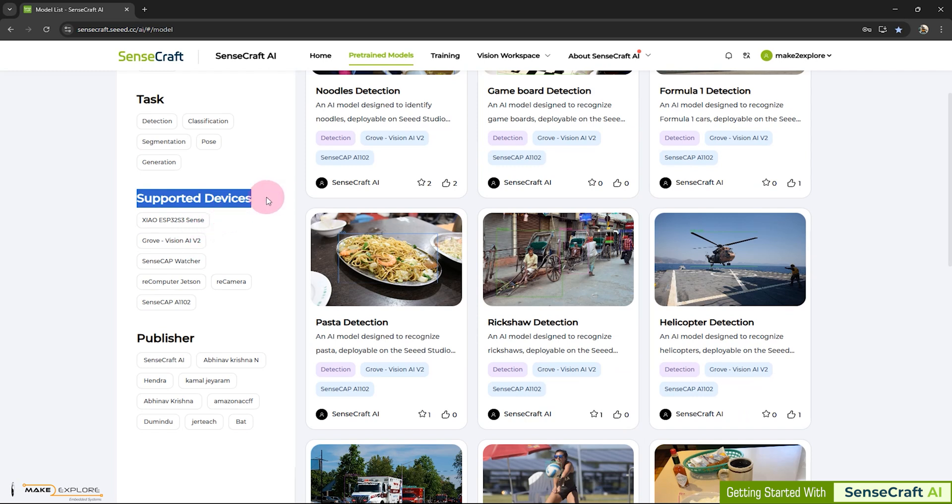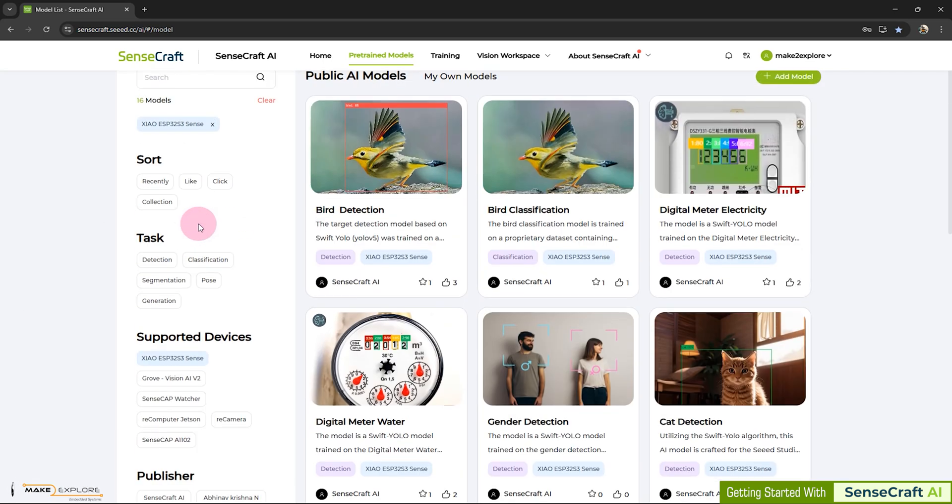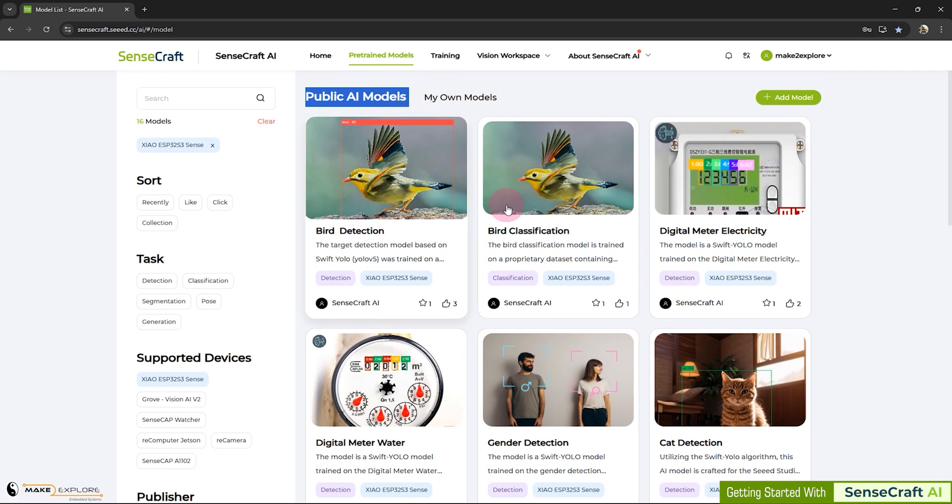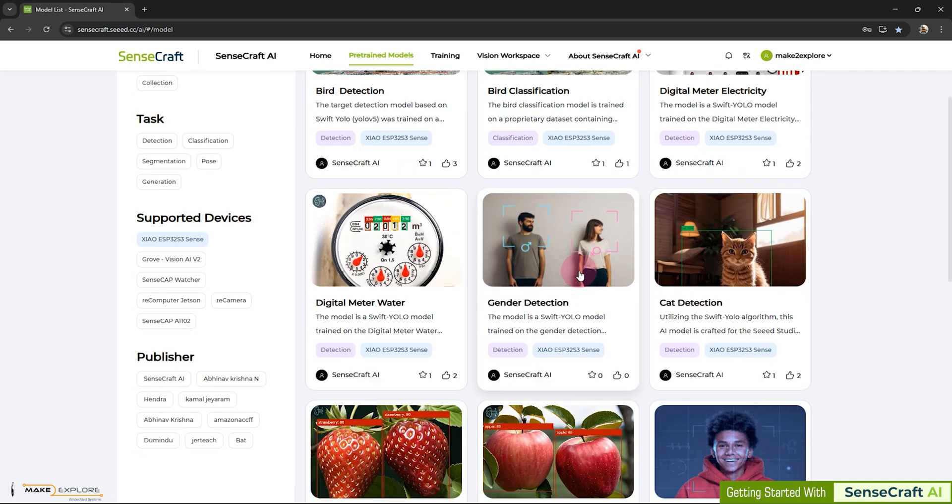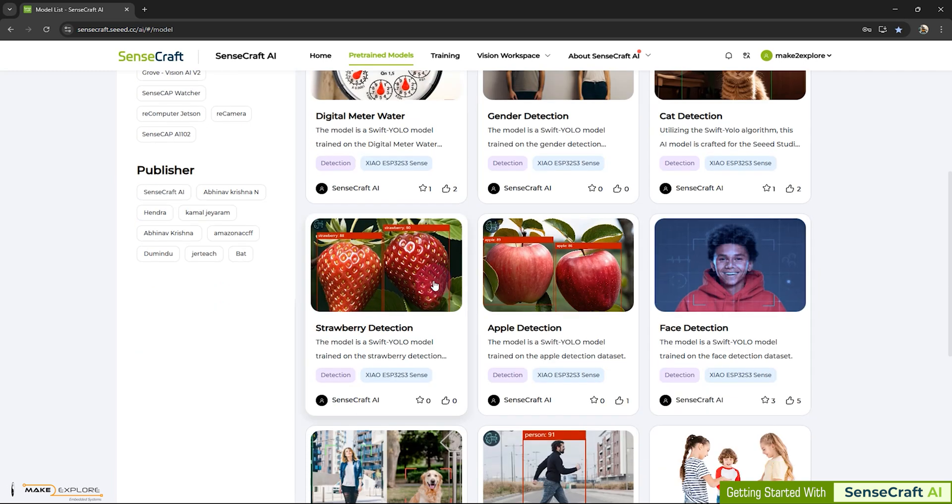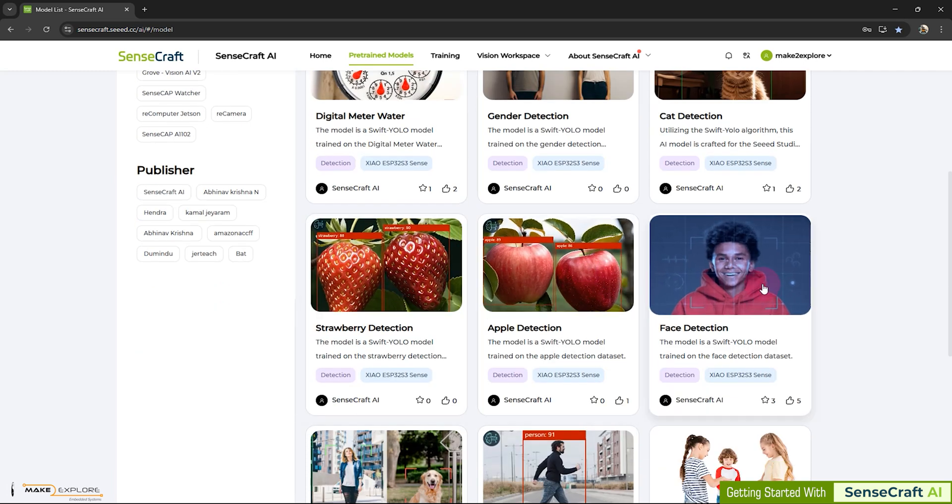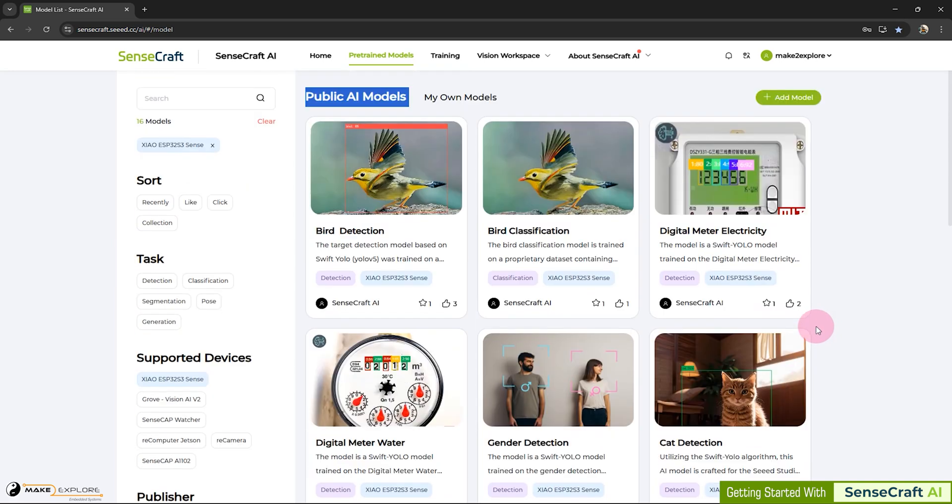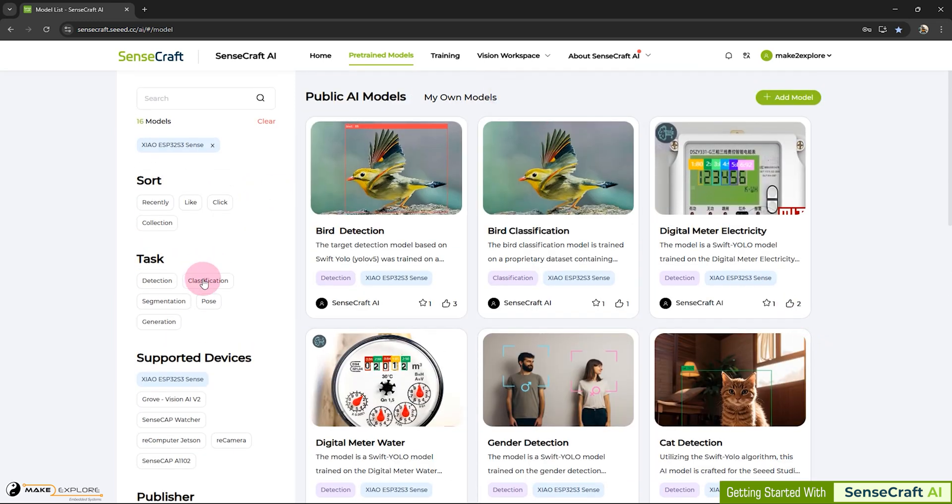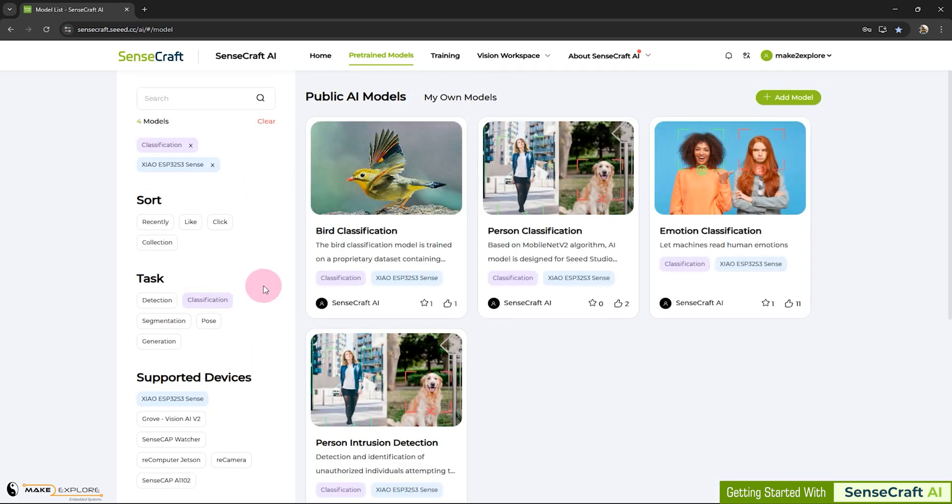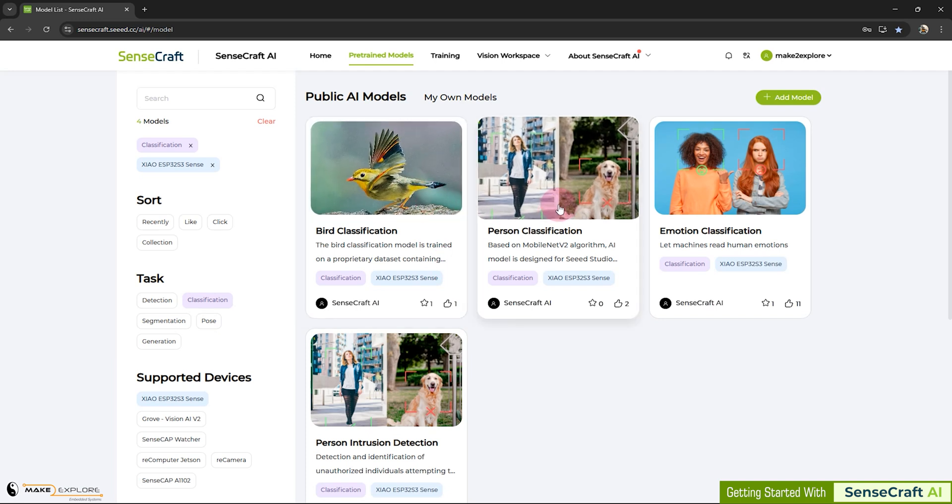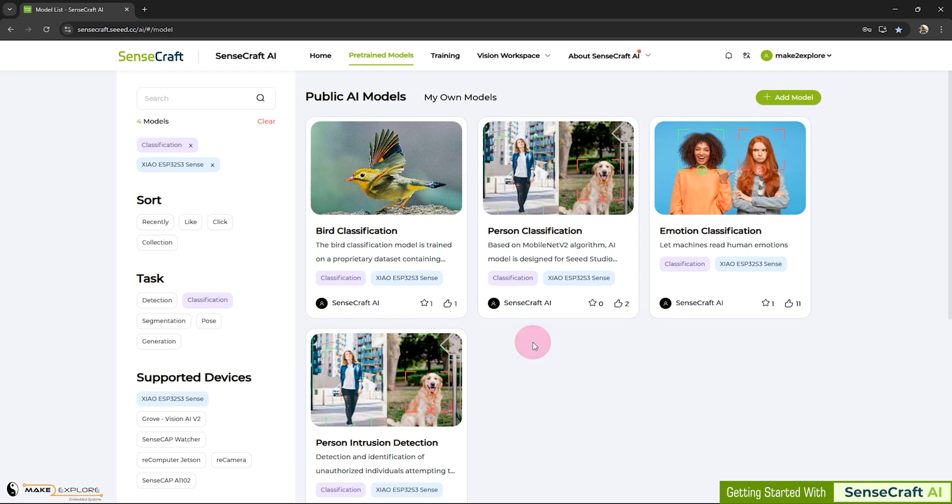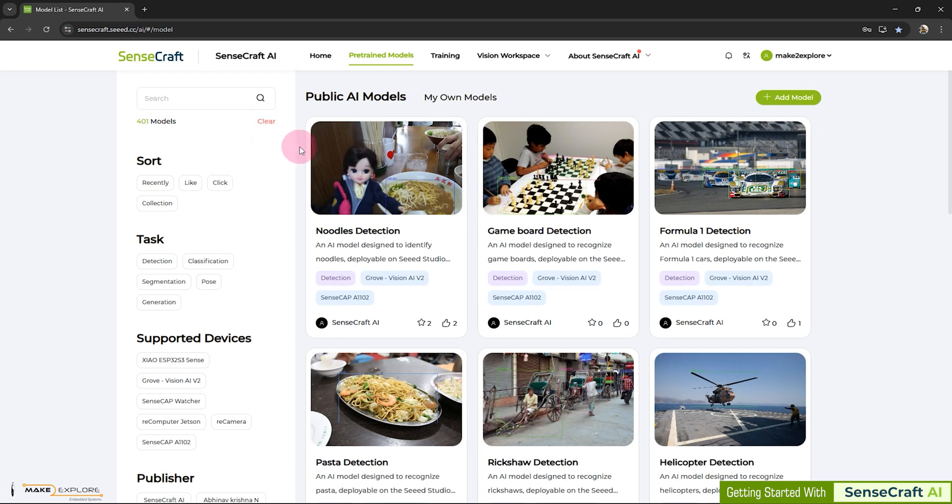Similarly, models can be sorted with respect to all these supported devices. For example, in our case, if we click on Xiao ESP32 Sense. Public Vision AI models like bird detection, classification, gender detection, cat detection, strawberry detection, apple detection, face detection, and so on get listed here. Further, if we add classification filter, we will get classification models like bird, person, emotion classification, etc. Now, let's see how to deploy these models onto our device.